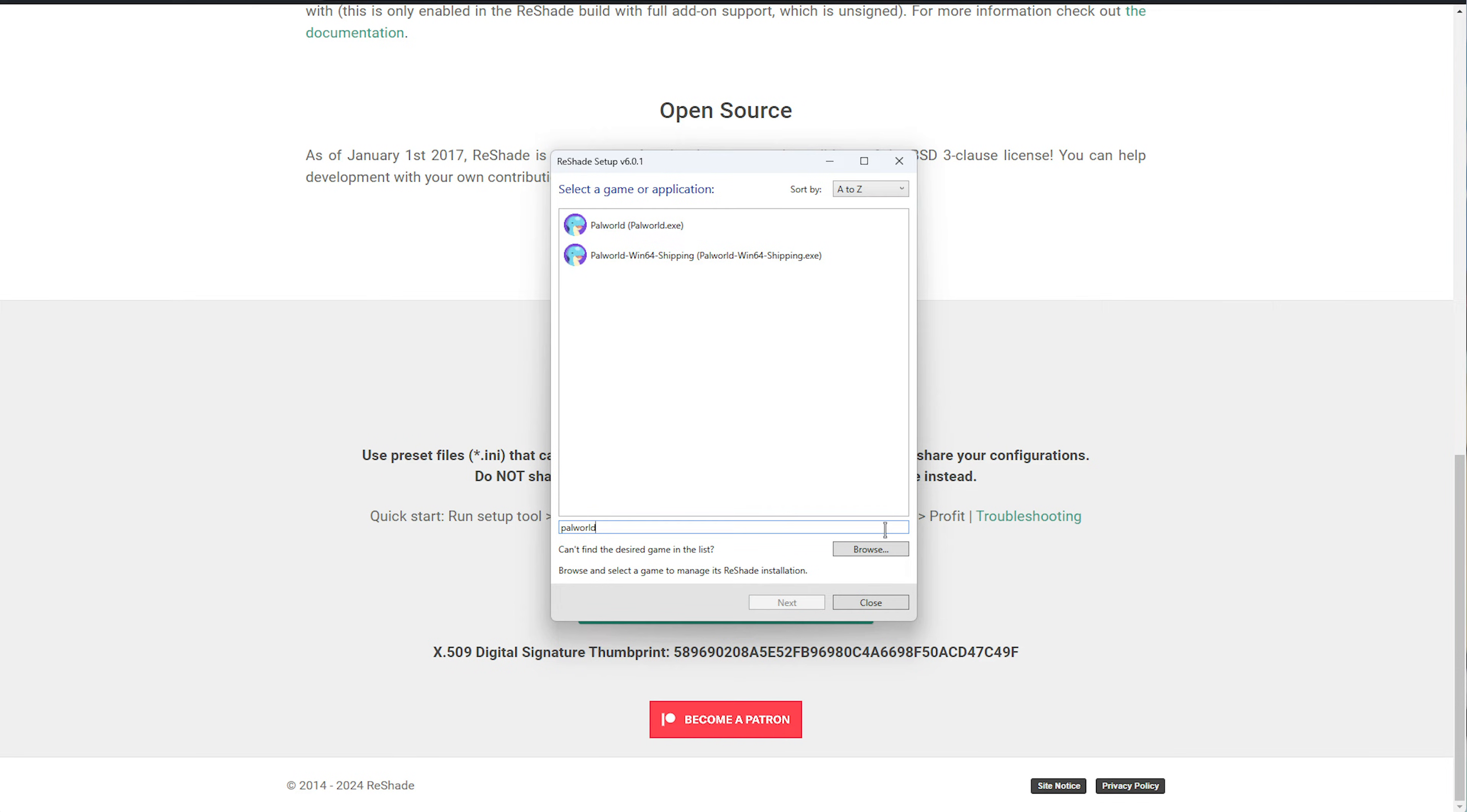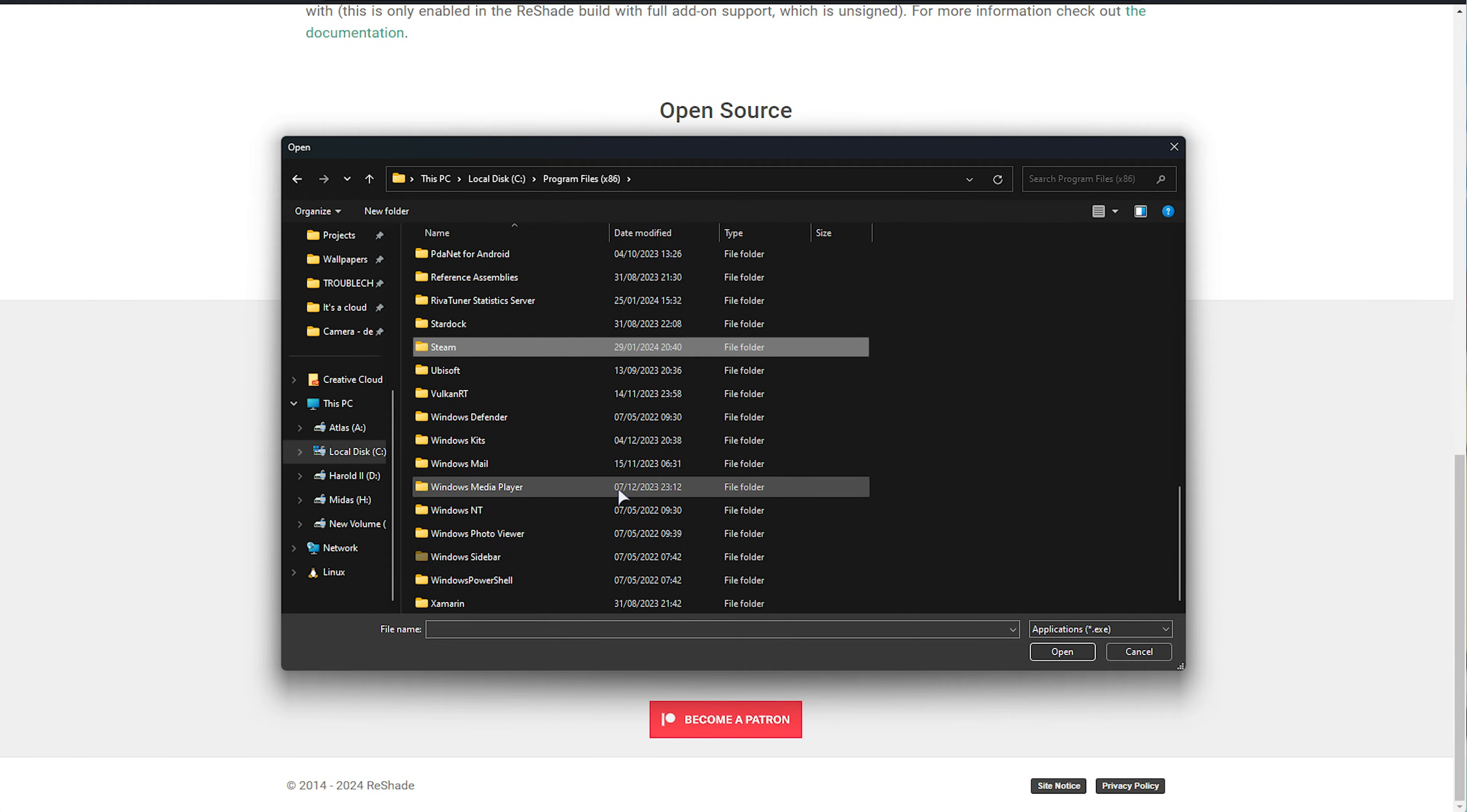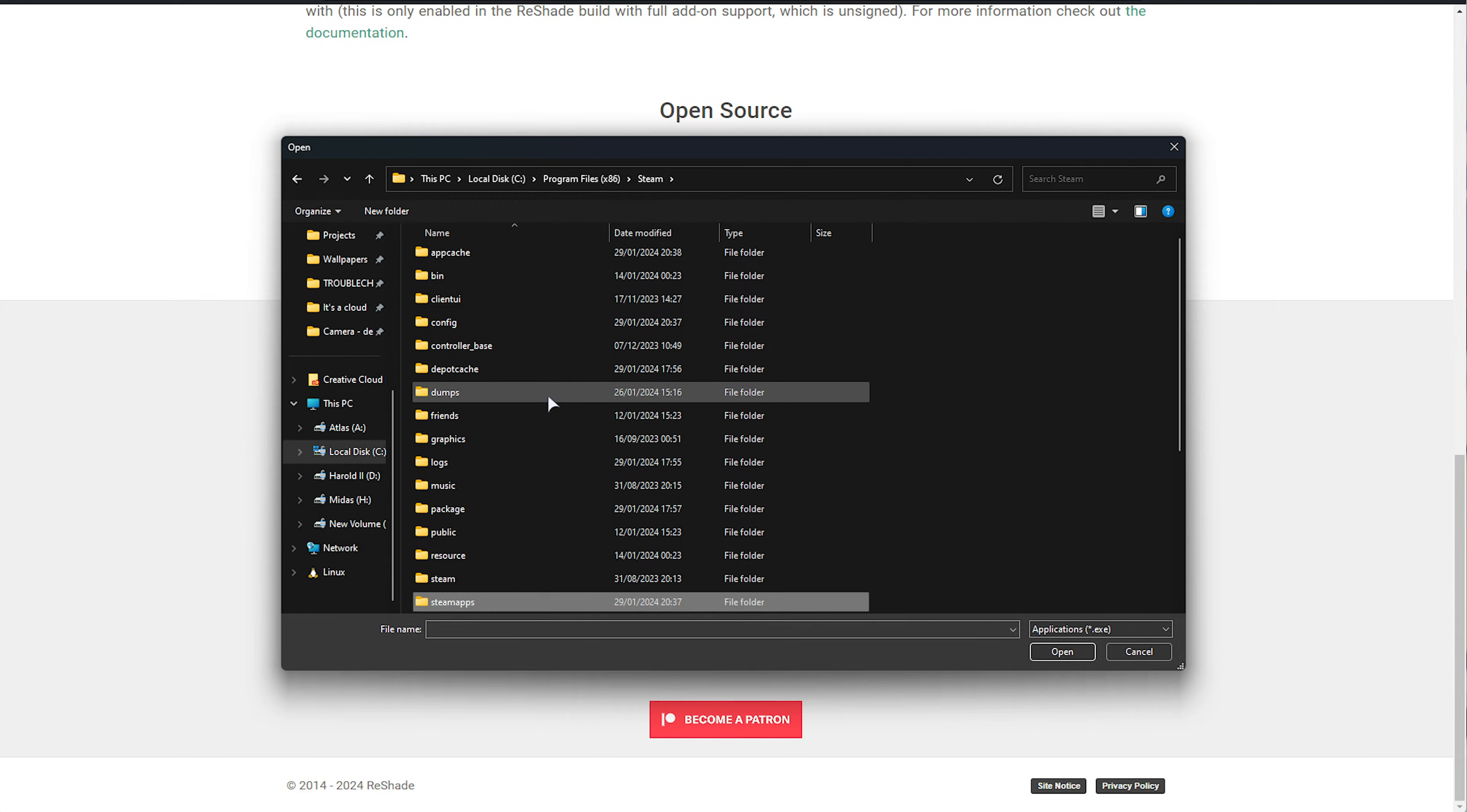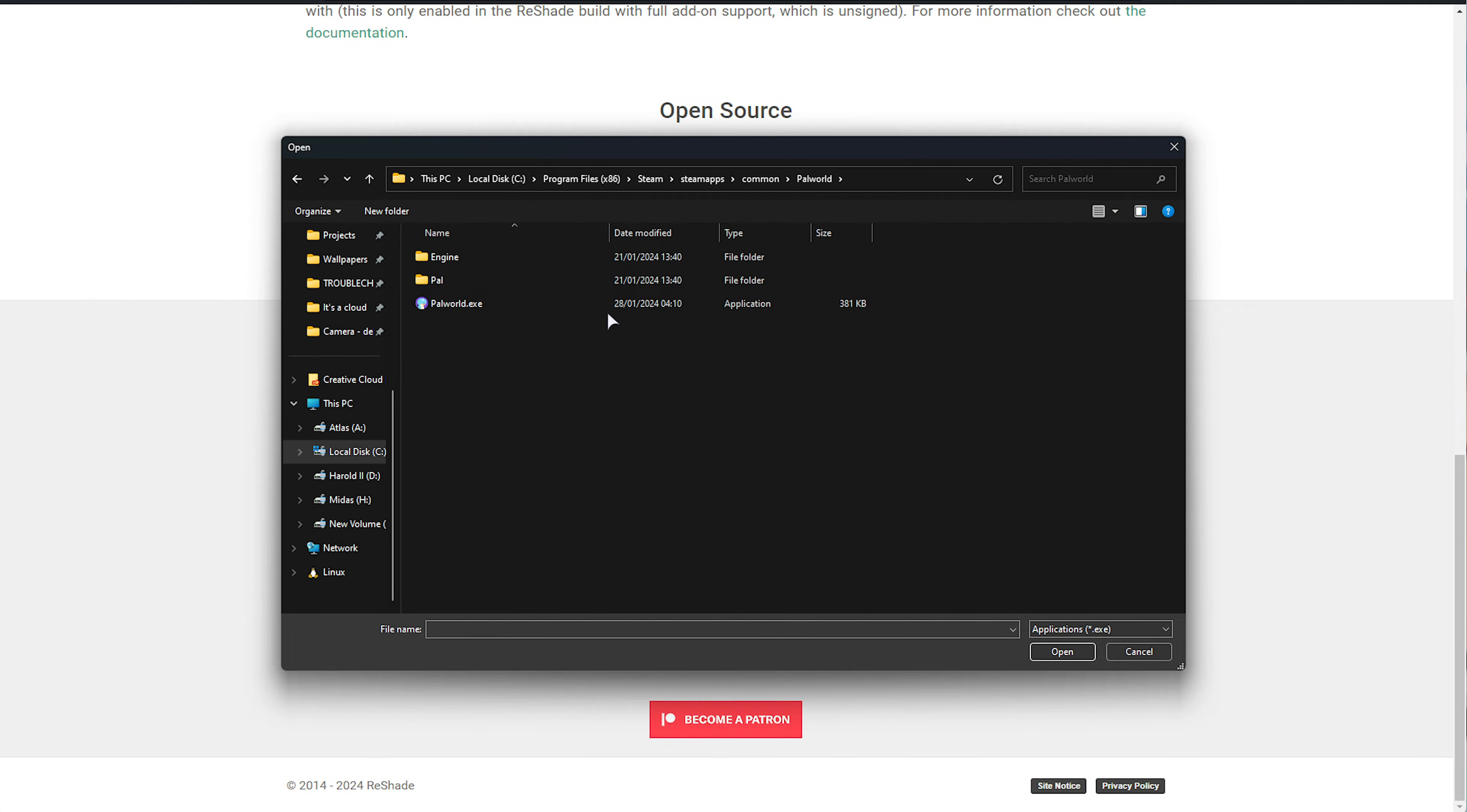Otherwise, you can choose Browse, then navigate to where the game is installed. So, for me, it's C, Program Files 86, Steam, Steam Apps, Common, Palworld, there we go, and palworld.exe.